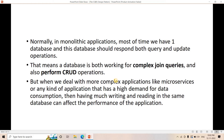When we deal with more complex applications like microservices, or any application with high demand for data consumption, having heavy reading and writing on the same database can affect application performance. That single database has a fixed amount of compute and storage resources. If complex join queries and insert/update operations happen simultaneously at a high rate, the database comes under high pressure and performance will decrease.